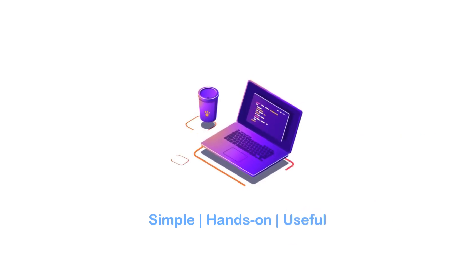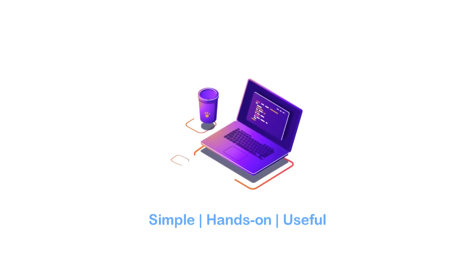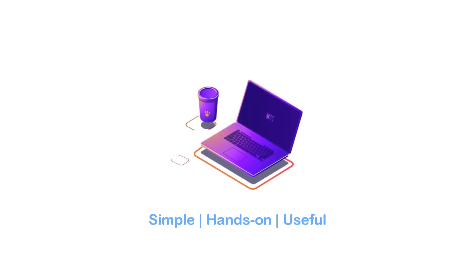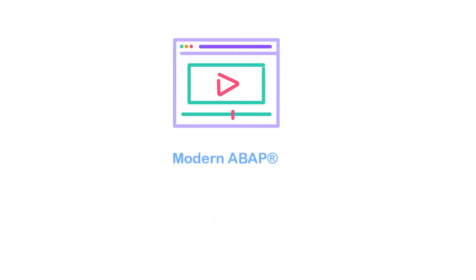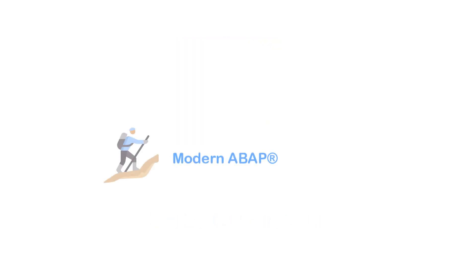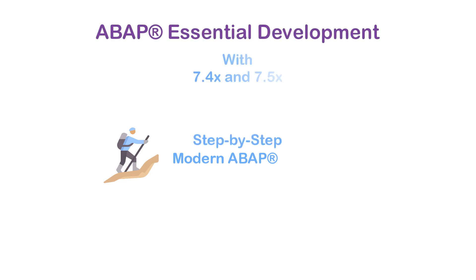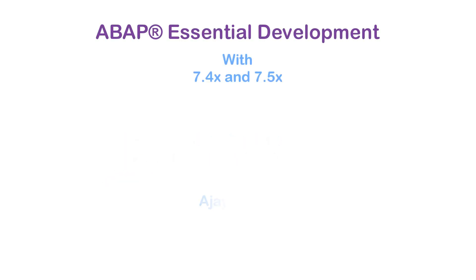We hope to provide you with a good course on modern ABAP. Join this course to learn modern ABAP from basic to advanced in a step-by-step manner. My name is Ajanaik and I will see you in this course.